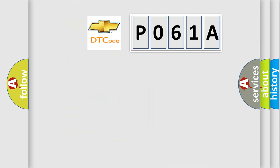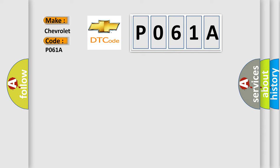So, what does the Diagnostic Trouble Code P061A interpret specifically for Chevrolet car manufacturers? The basic definition is AQHS bus off.